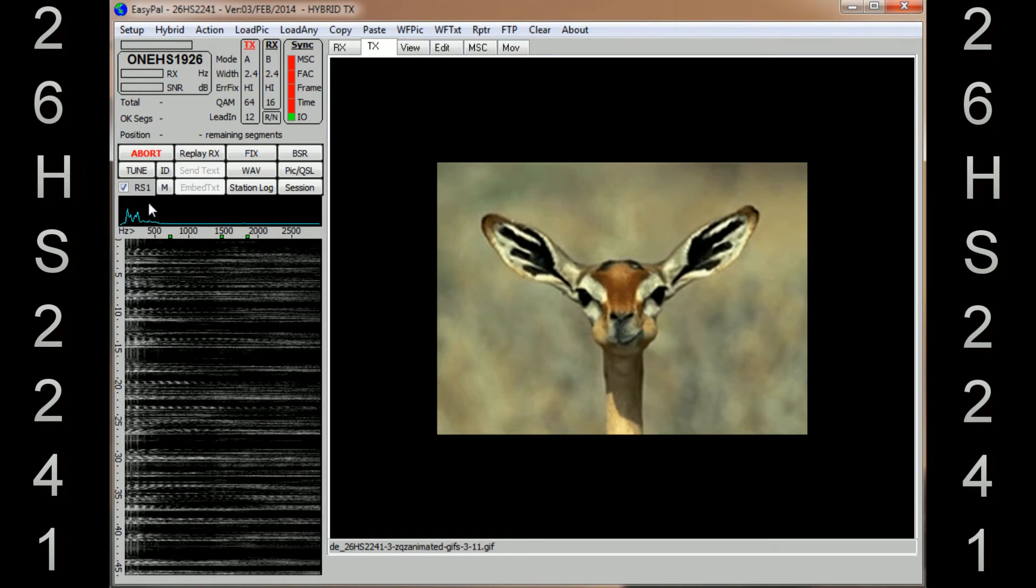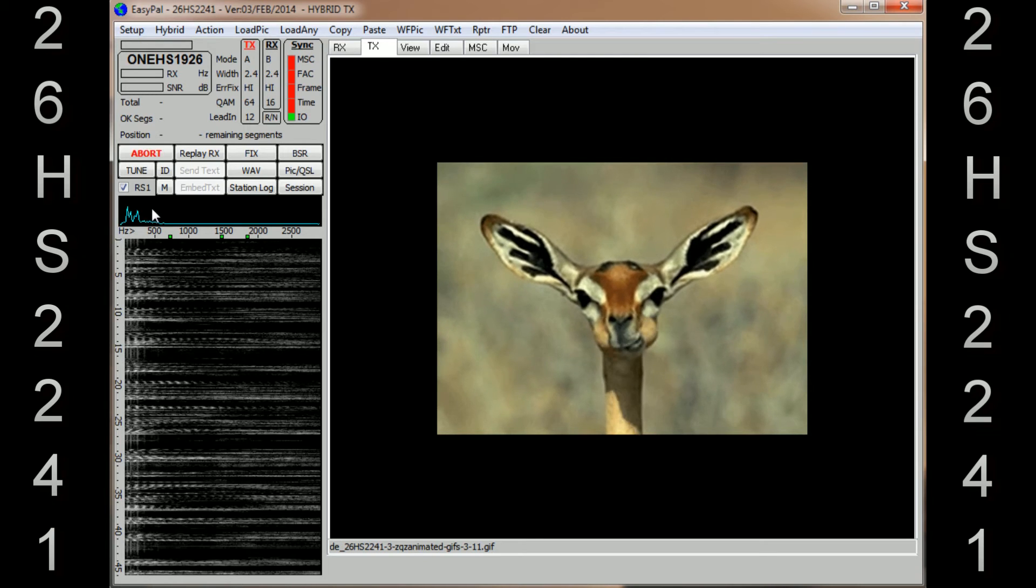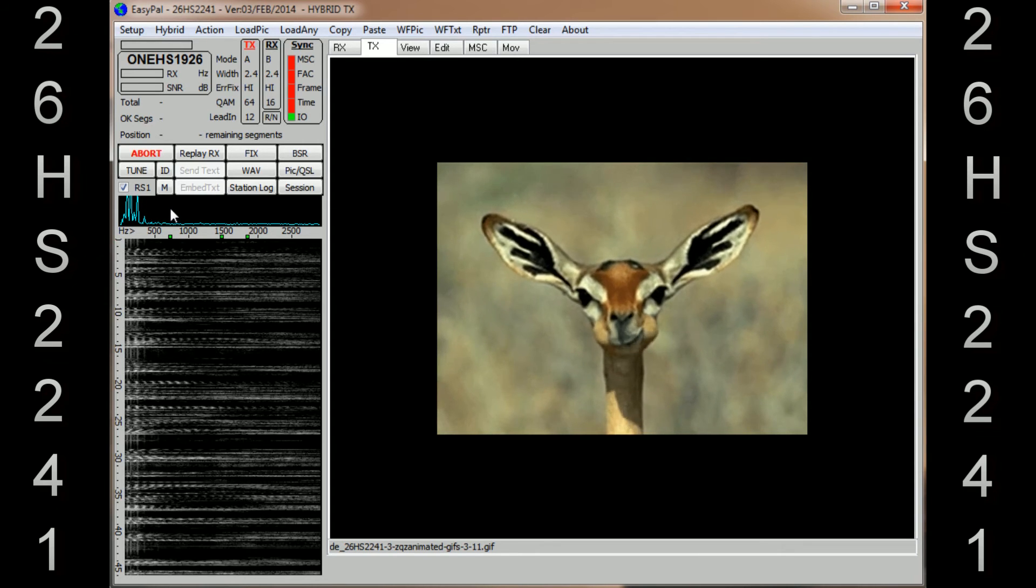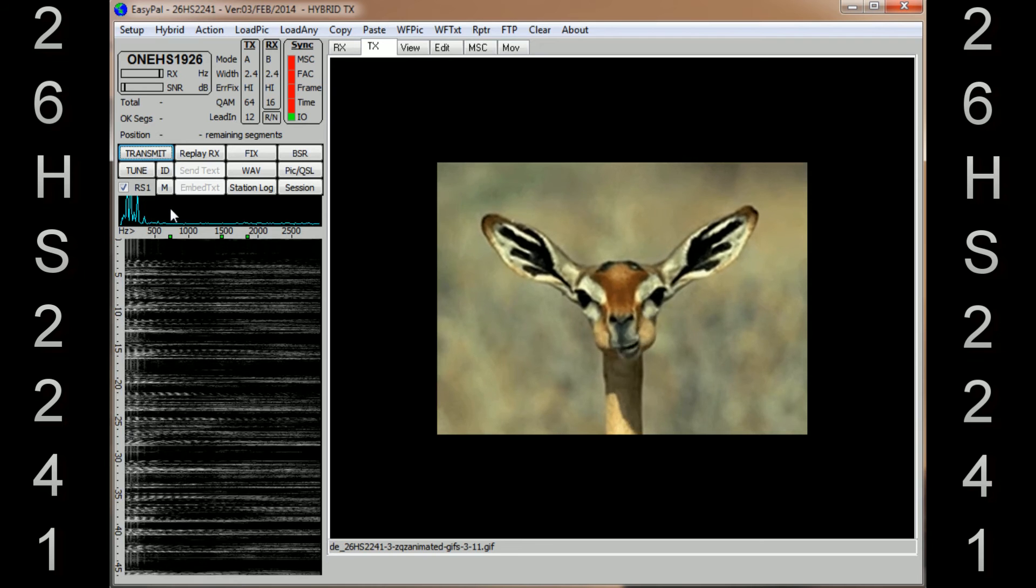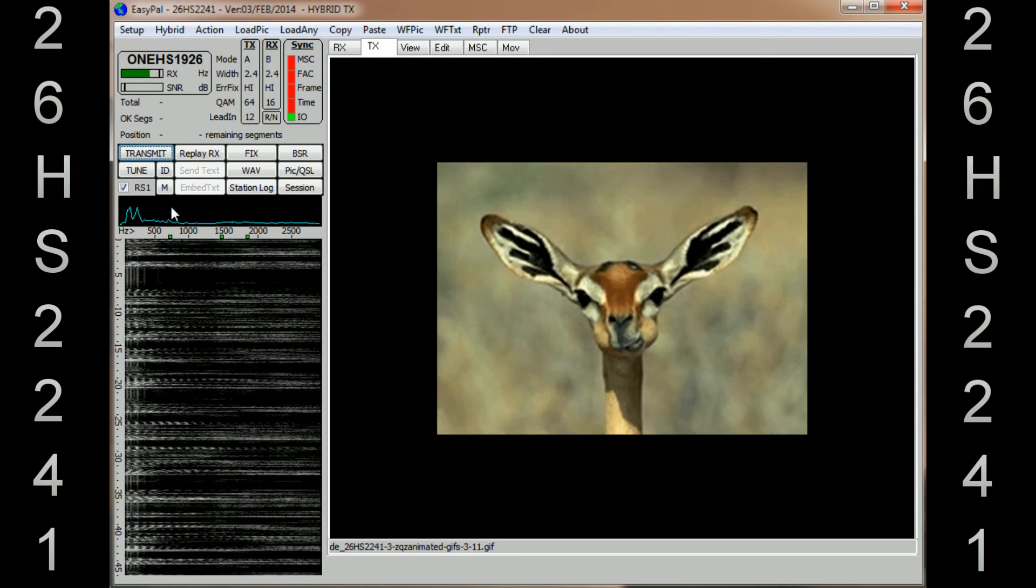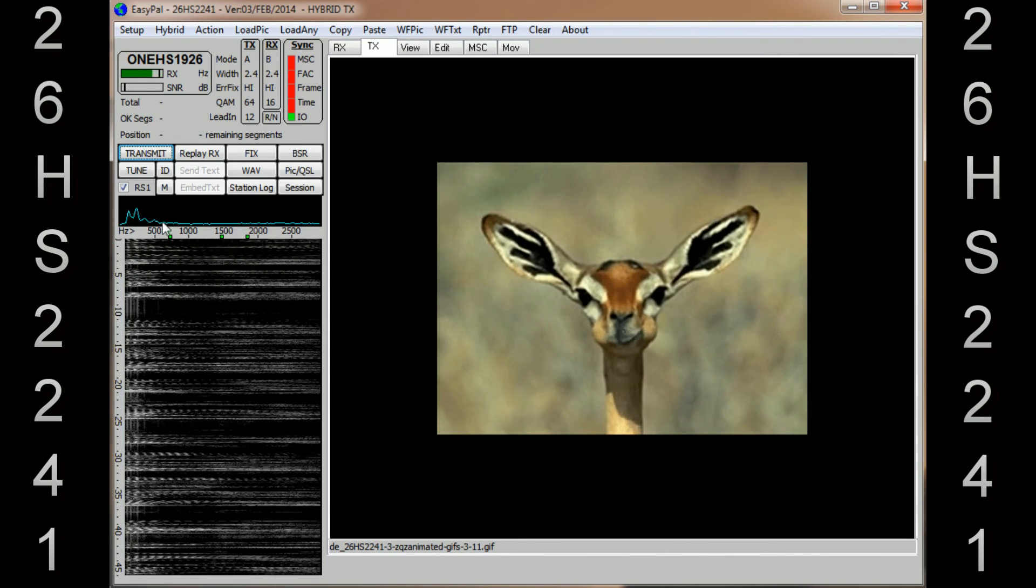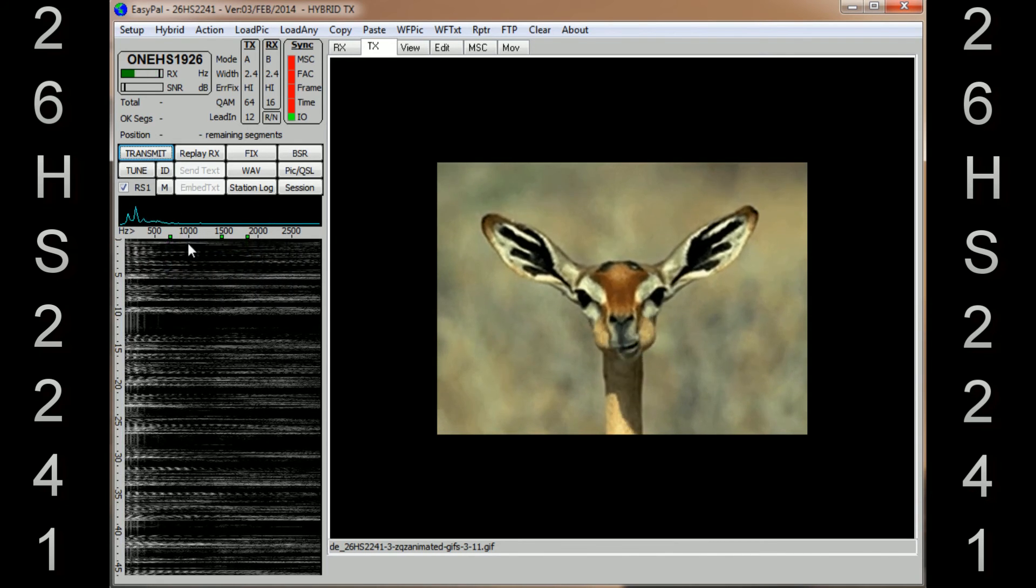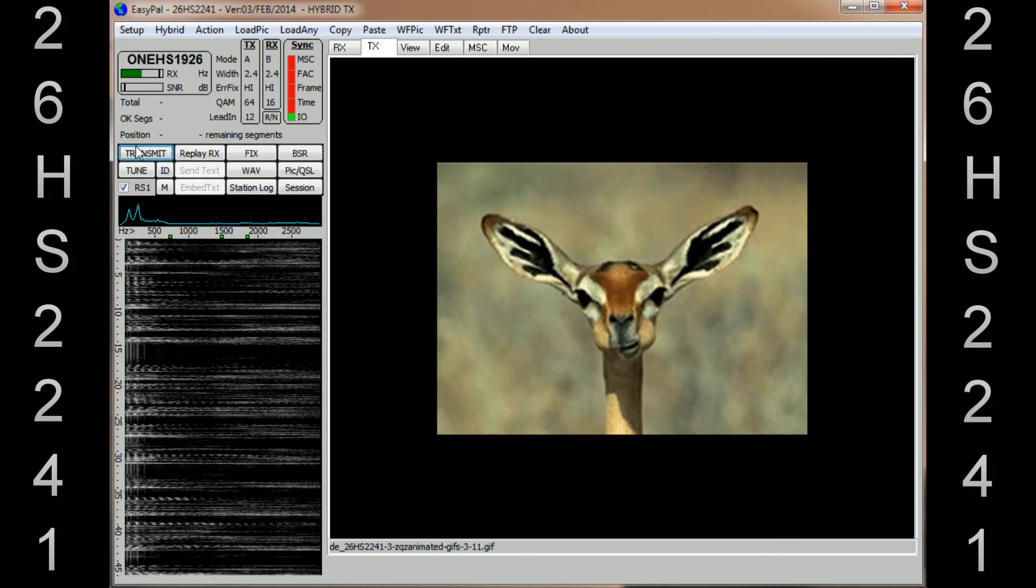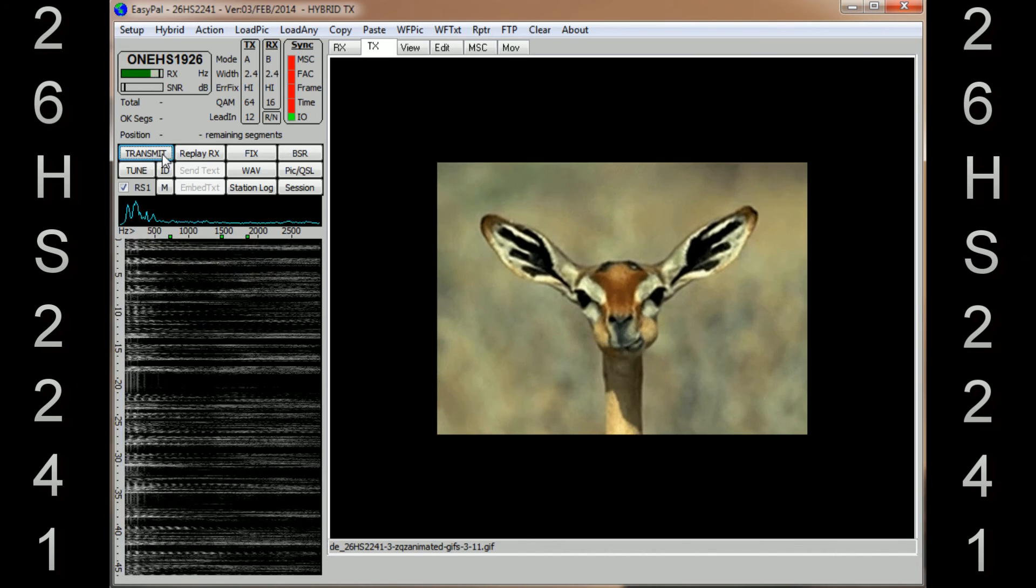And that image is sent. It's as quick as that. If you click Abort whilst the image is sending, obviously the image will stop. But as soon as the image has finished sending over here, it will change from Abort to Transmit.